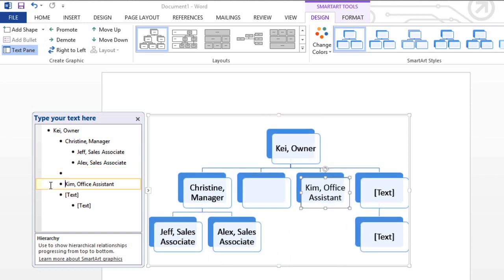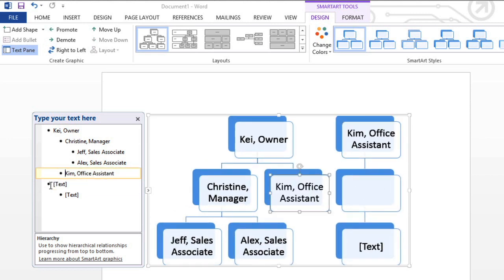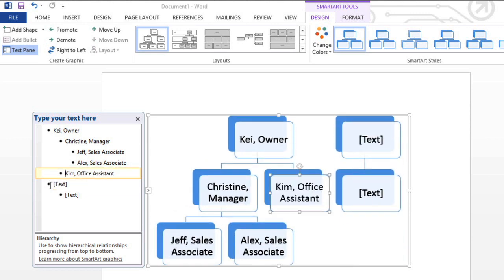Since I don't need this shape, I'm going to delete it. I'm also going to go ahead and delete these other shapes by selecting each bullet, then pressing Backspace.